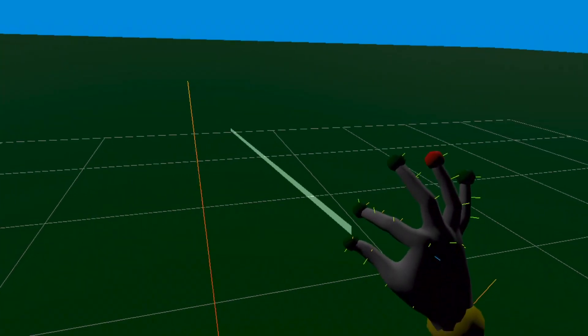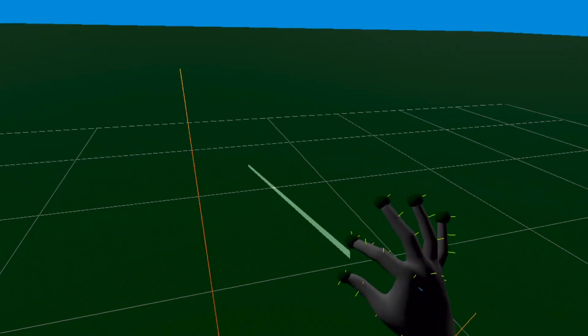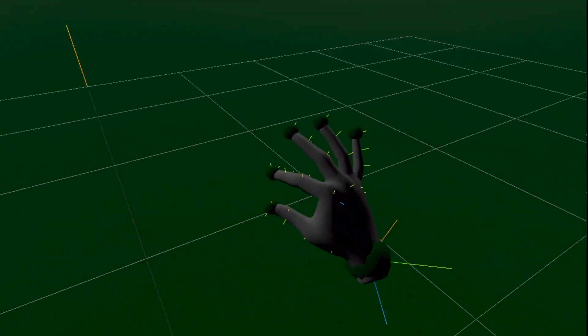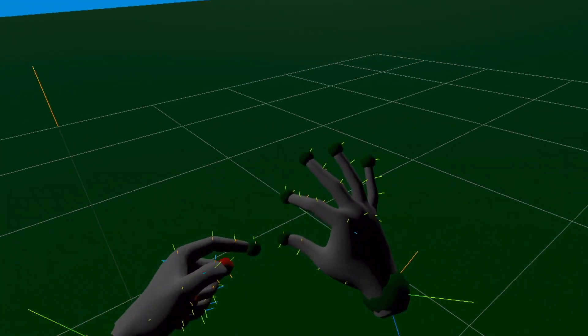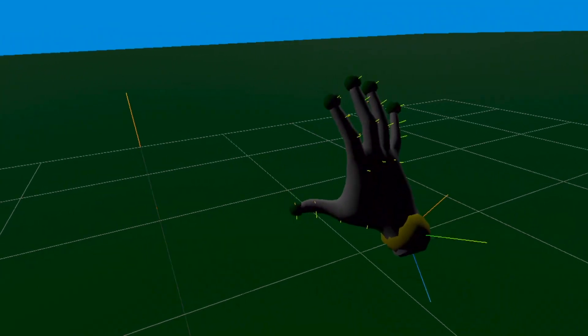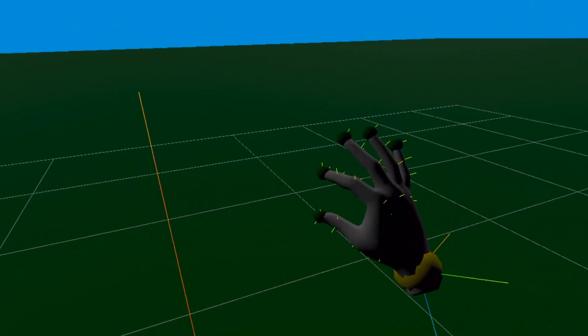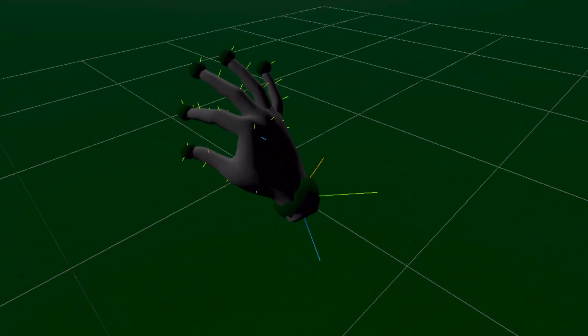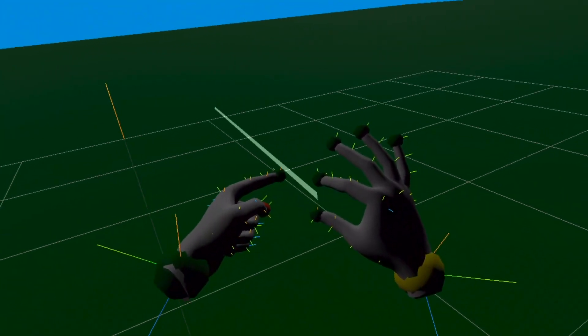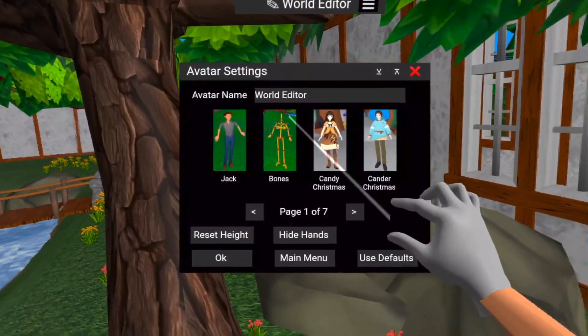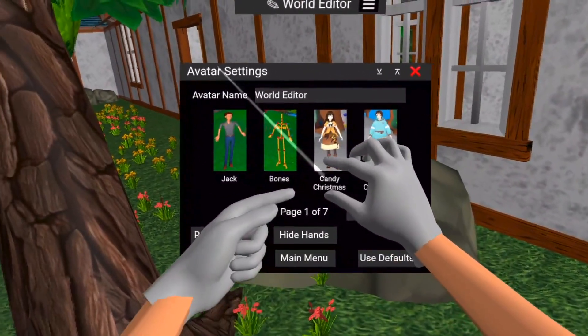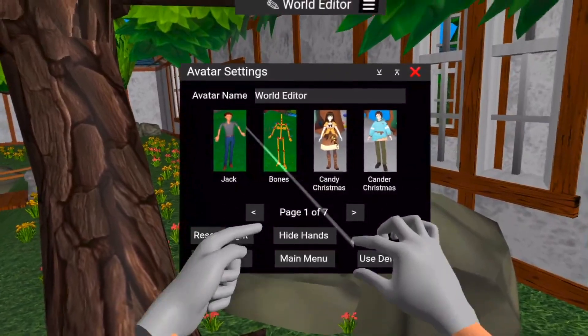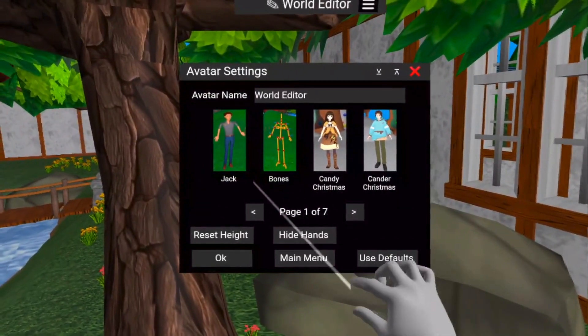The pointer for the hand is a little more difficult. I experimented with a few implementations, like having it come out of the index finger directly, but when I tried to activate it by pinching, the pointer would zoom off the menu item. Having the pointer between the index finger and the thumb feels more natural, as it's like operating a mouse. To give it even more of a mouse-like feel, the pointer origin actually extends from the shoulder to the midpoint of the index and thumb.